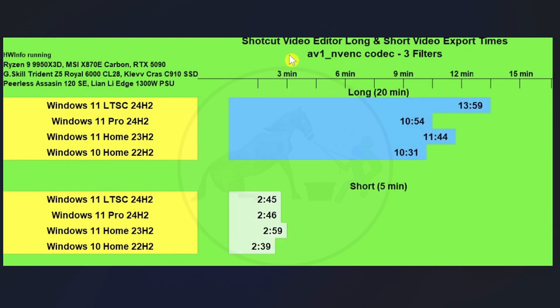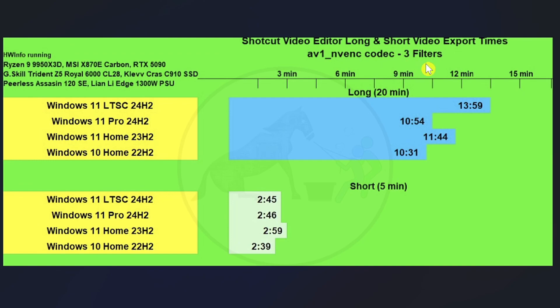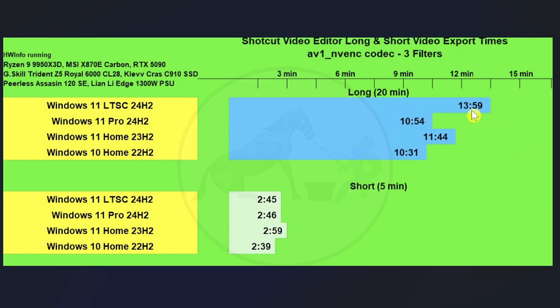And then we've got the Shotcut Video Editor doing a long form video and a short form video, what the export times are like using the AV1 NVENC codec and three filters, same exact three filters on each export on the same exact video each time. So we did the 20 minute long video export and a five minute long video export.